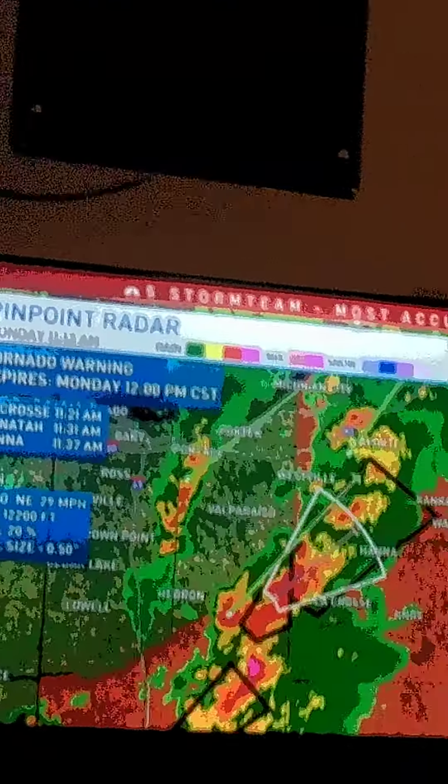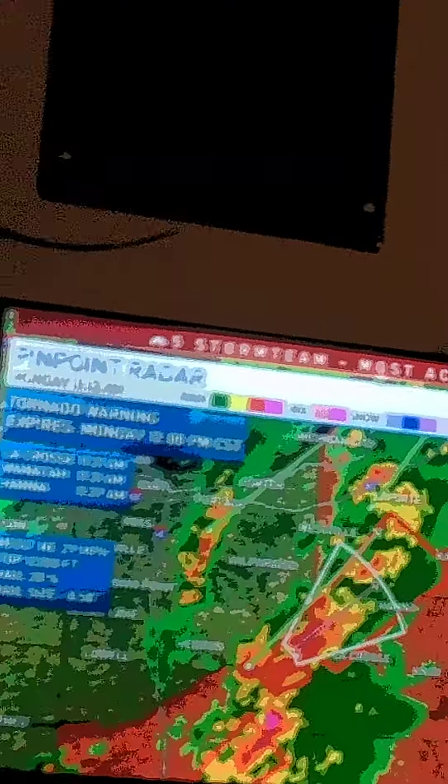Tornado warning. My butt. It's sunnier. There's sun shining.